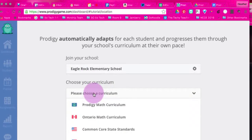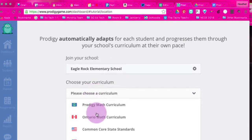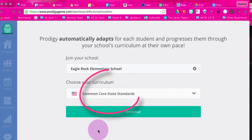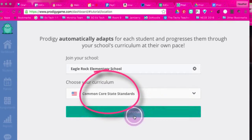You can choose your curriculum. There's Prodigy Math, Ontario Math, and Common Core State Standards. If you live in Florida or Texas, there are separate options for you as well. I'm going to go ahead and choose the Common Core State Standards — you can change that any time.